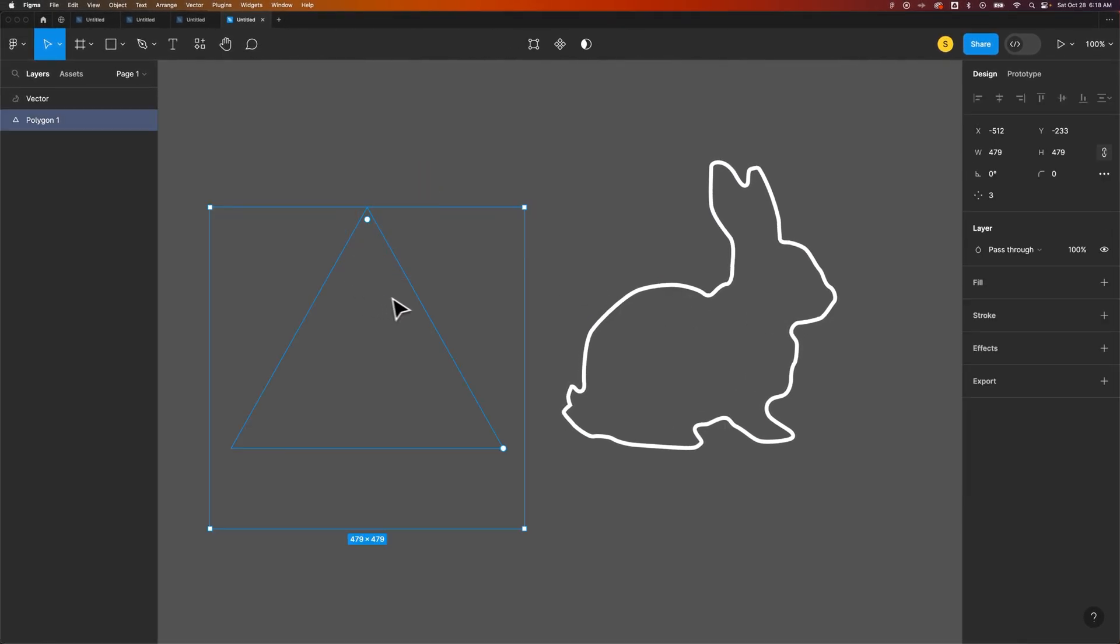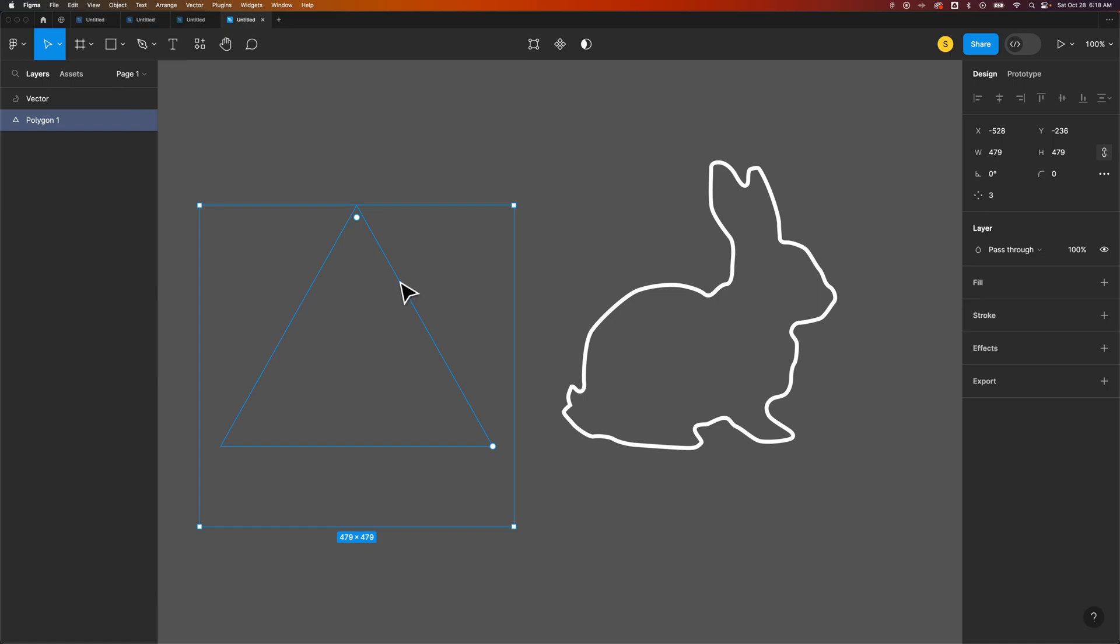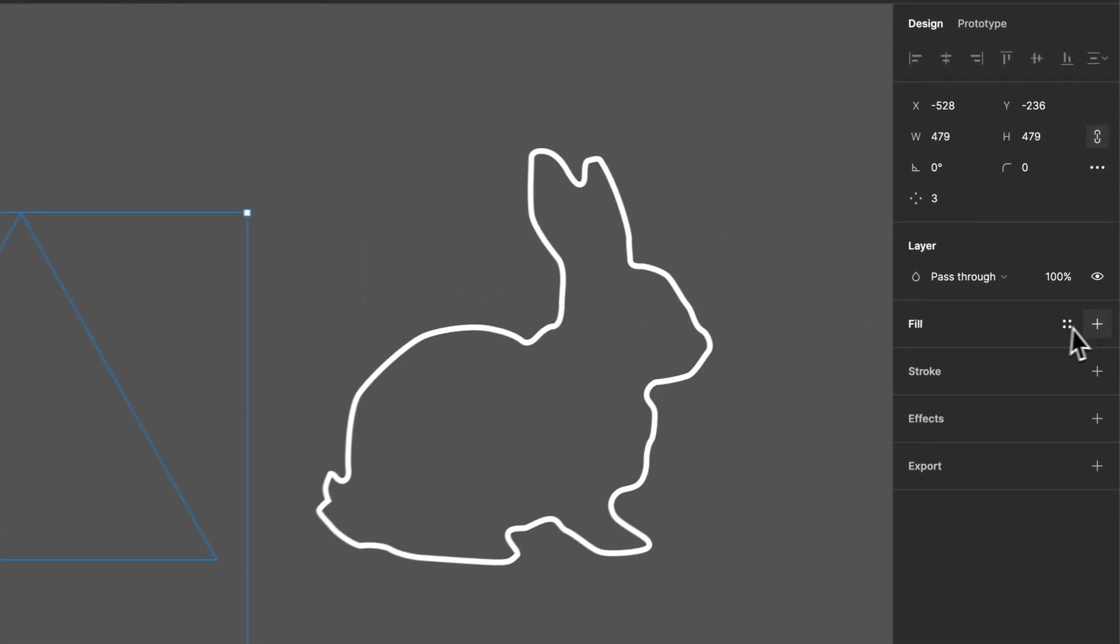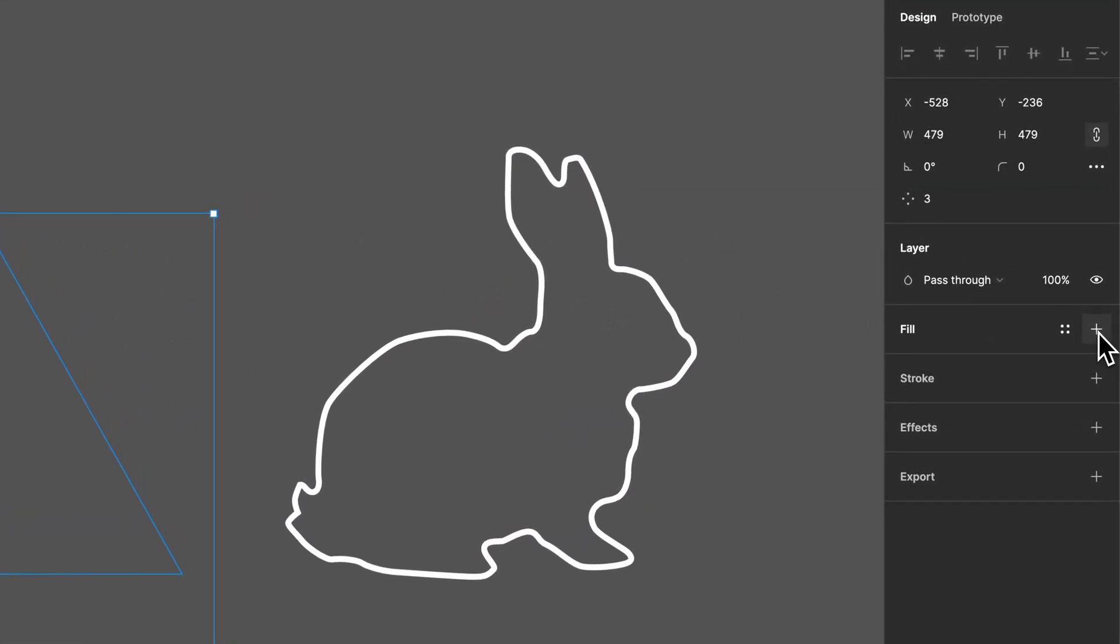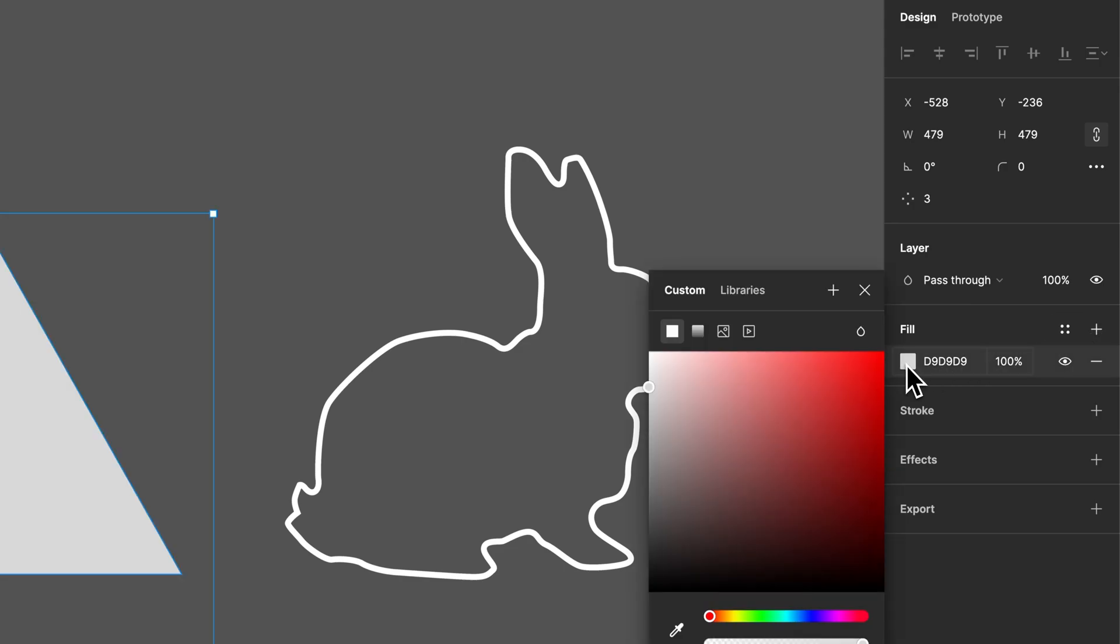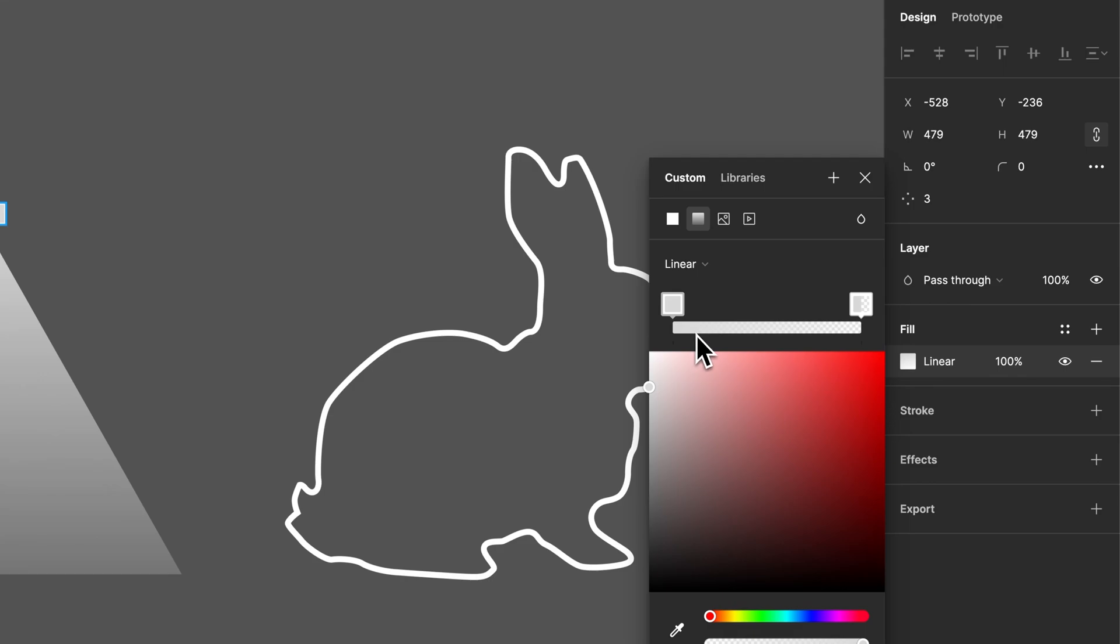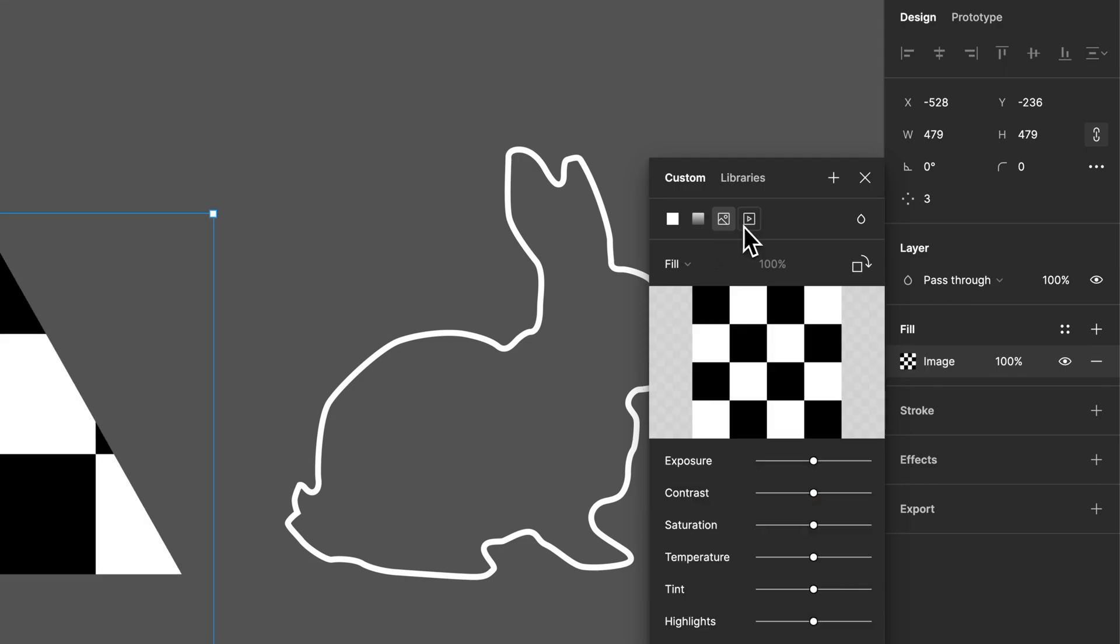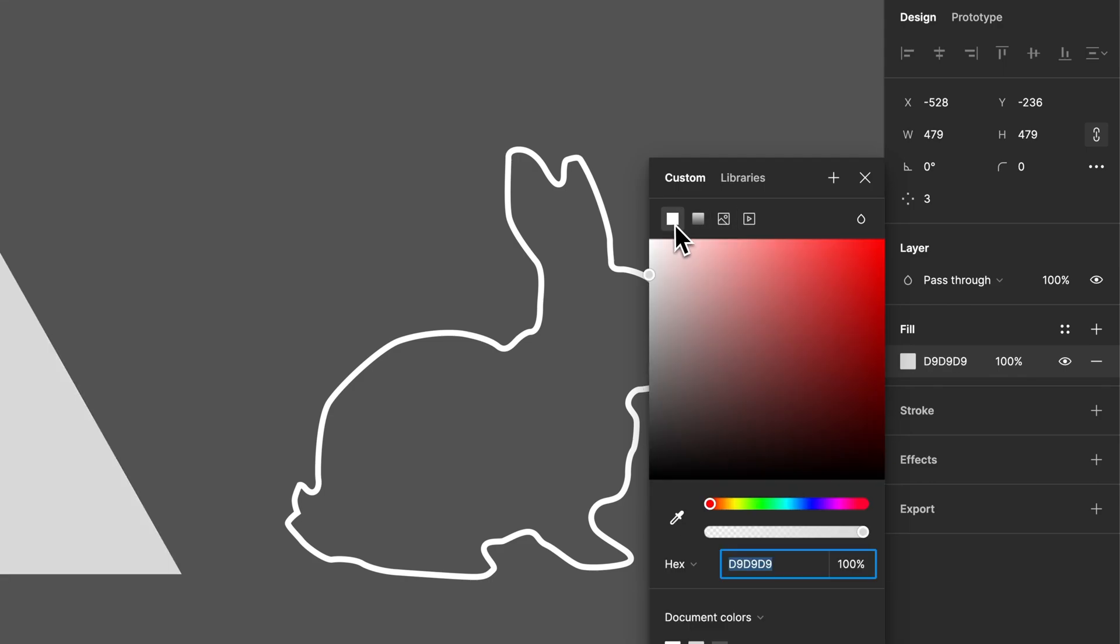On the right hand side again, we can add a fill. Once we add a fill, it fills in that vector with color. We can fill it in with color, with a gradient, with a picture, with a video, anything like that.